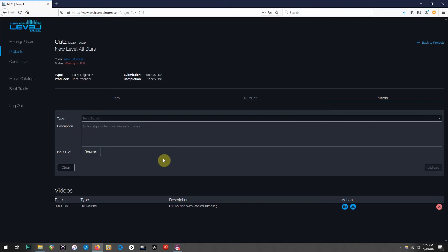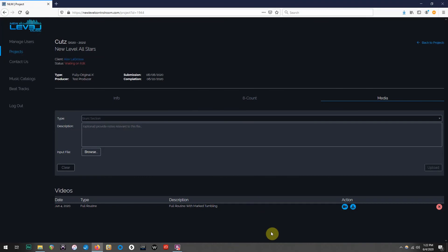When your producer is done revising your mix, the Media tab will once again be where you will locate your completed mix, under the Music and Licensing section that will appear at the bottom of this page. You will also receive another email from the New Level Music office with the edited mix attached.